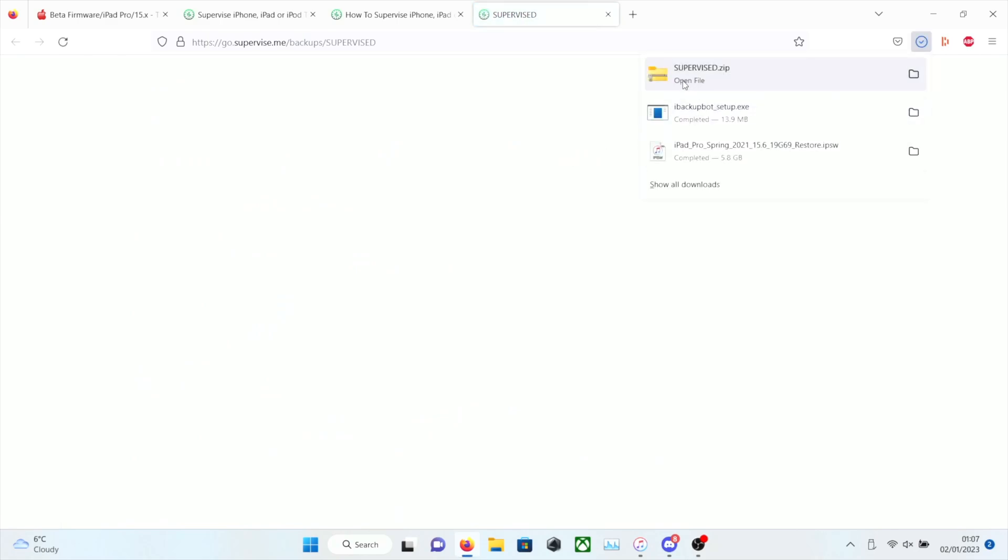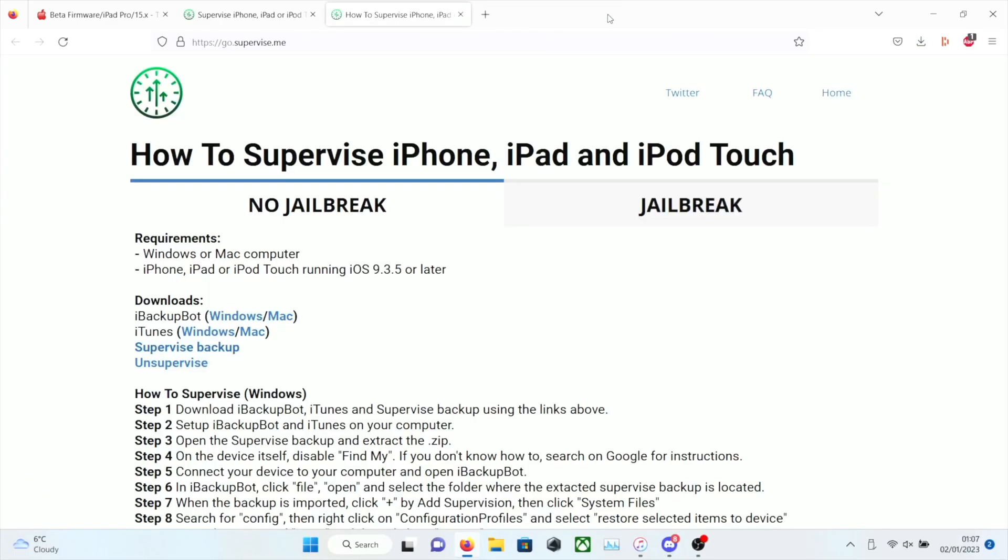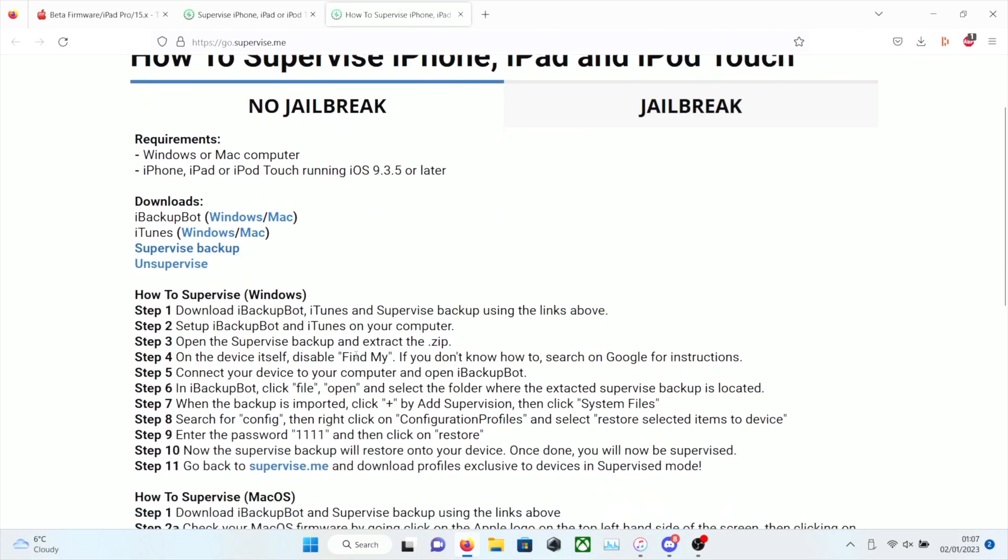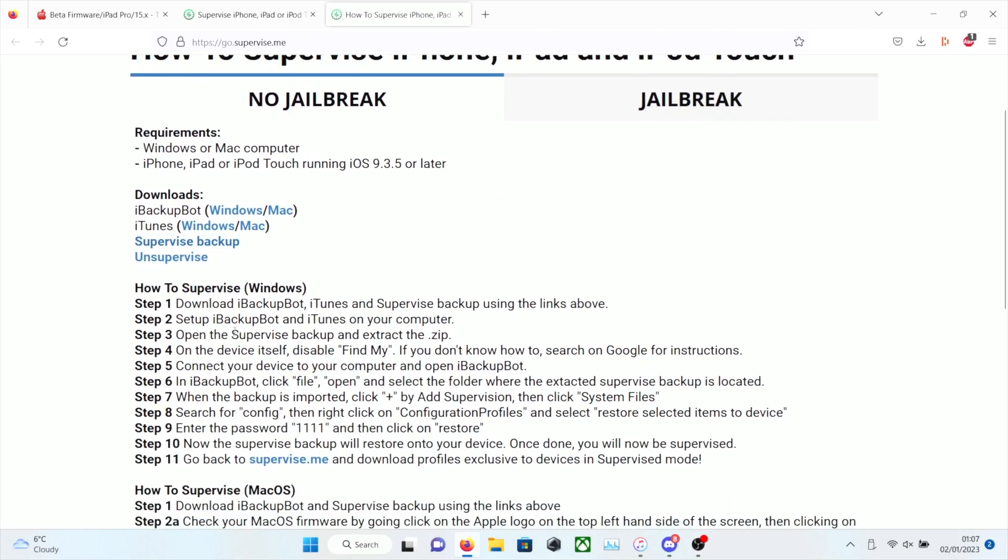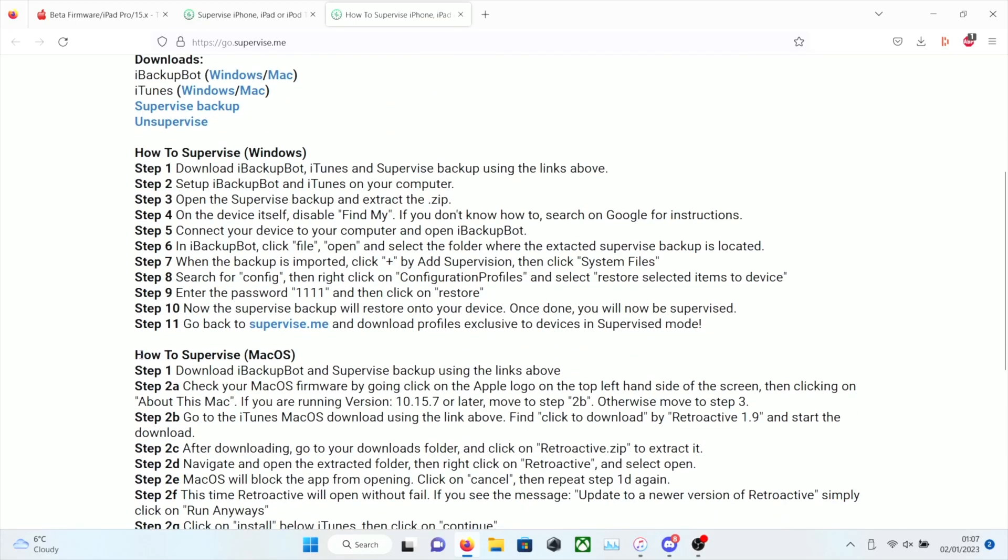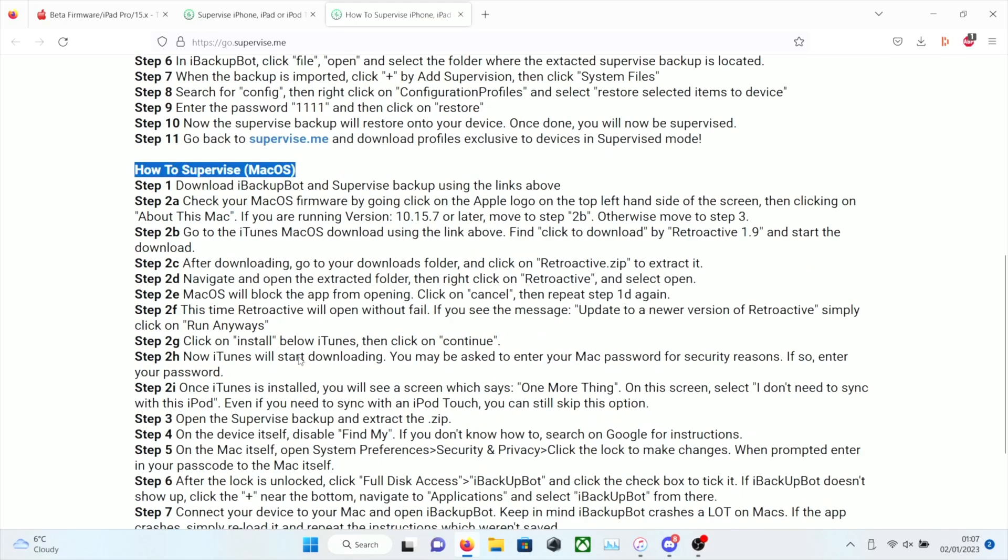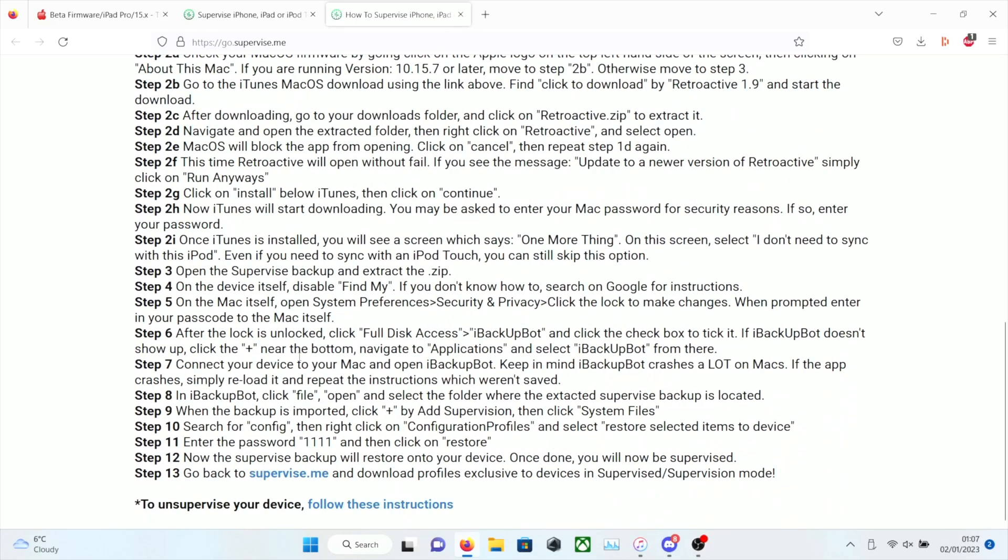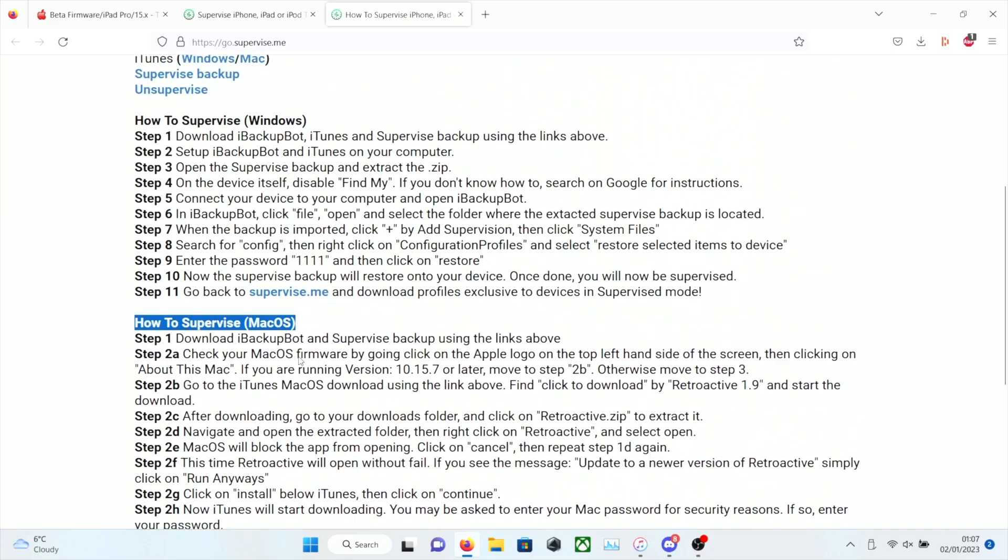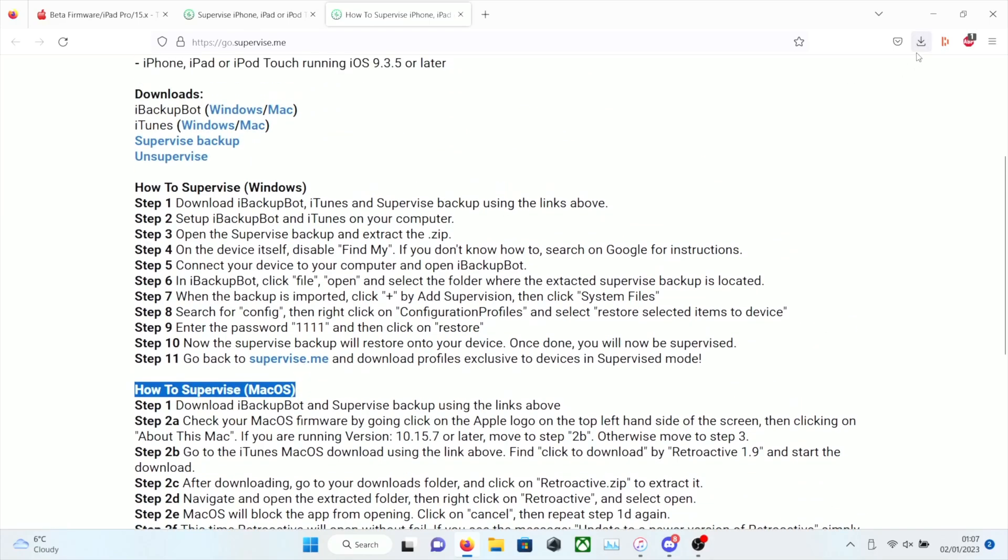This video is also for Windows only, but if you are on Mac, if we just go back to the website here, you can see the macOS instructions, which are below the Windows ones. I recommend you follow those instructions, and if you're on Windows, you just keep on watching this video guide.